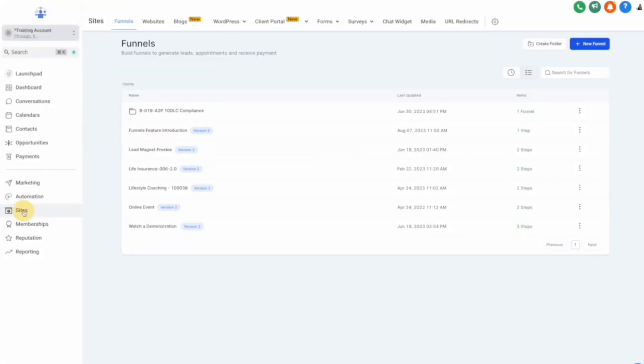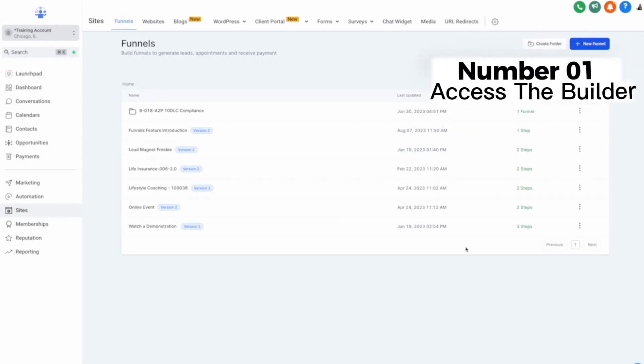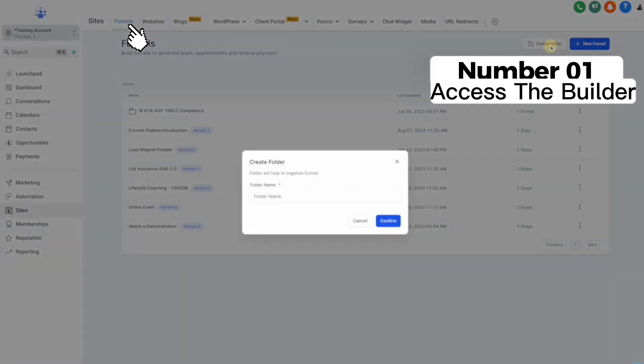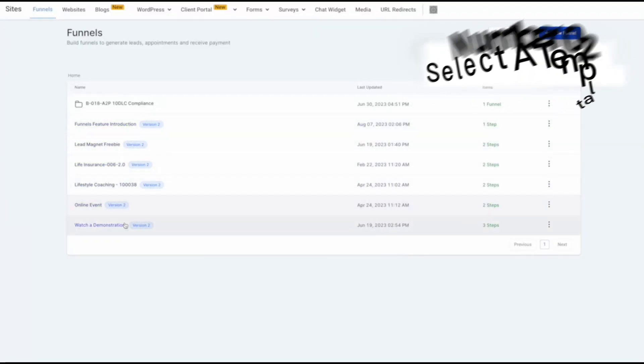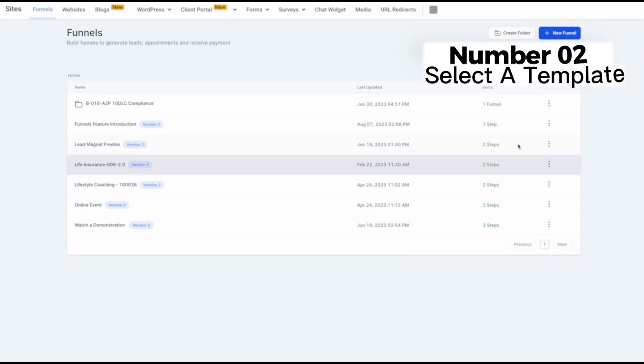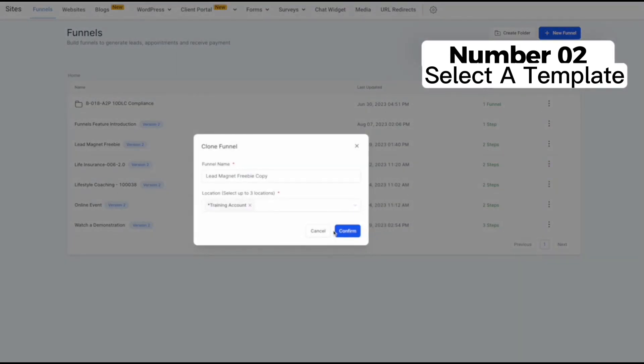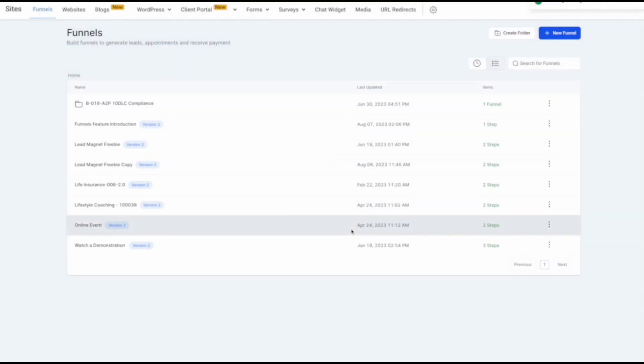Now let's walk through how you can actually use the Funnel Builder to grow your business. Number one: access the Funnel Builder. Simply log into your account and find the Sites tab on the left sidebar and Funnel Builder tab on top. Number two: select your template. Browse through the templates and pick one that matches your goals. Whether it's promoting a new product, hosting a webinar, or generating leads, you'll find a template that suits your needs that you're able to customize.